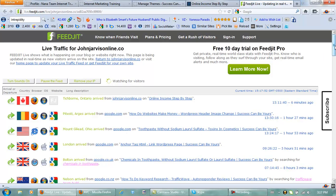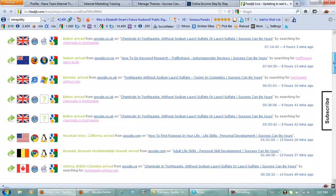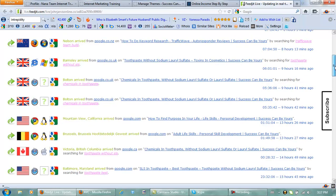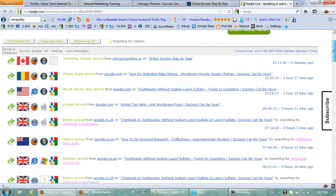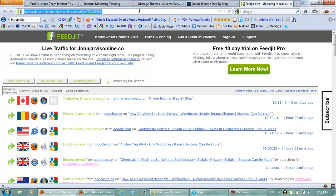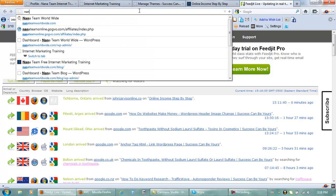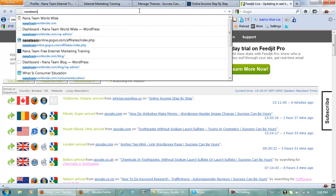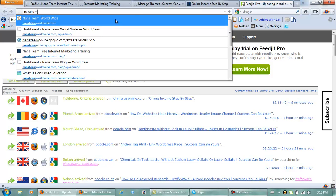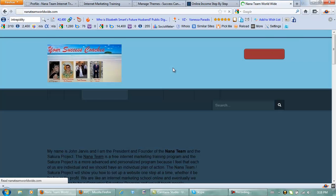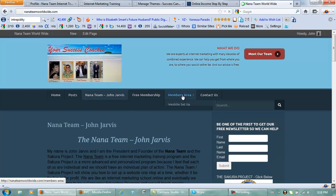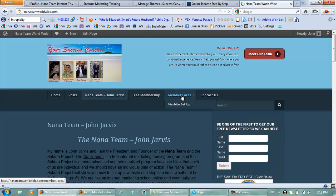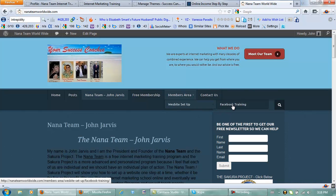So for some great free internet marketing training and videos like this, just go to Nana team worldwide dot com. And right here in our members area we have step-by-step website setup videos, Facebook training, and these are really good videos.